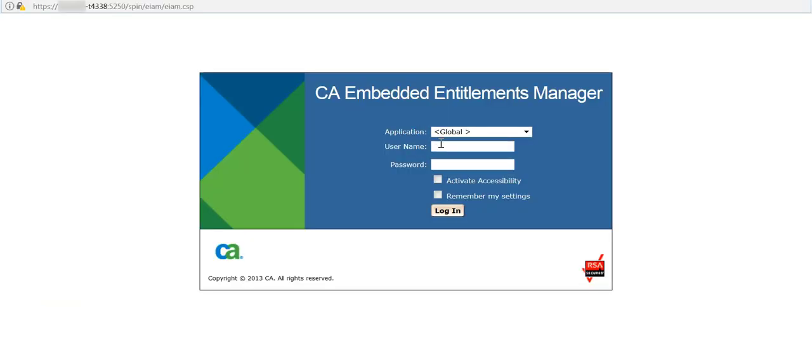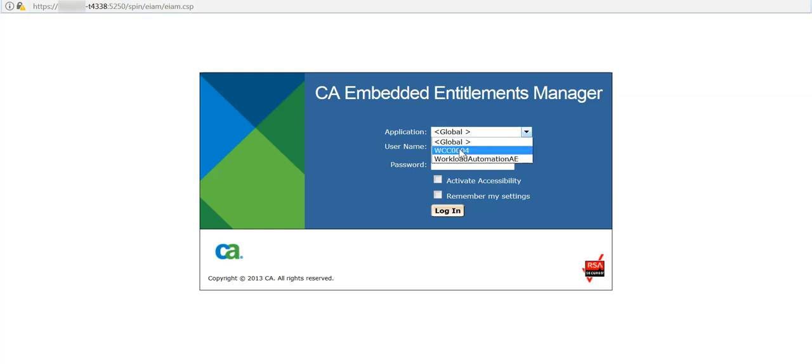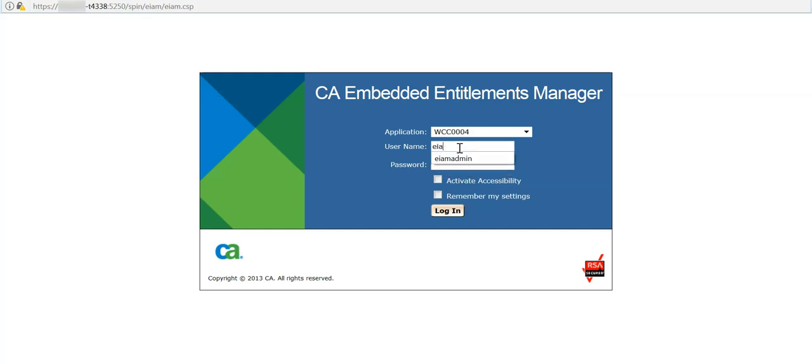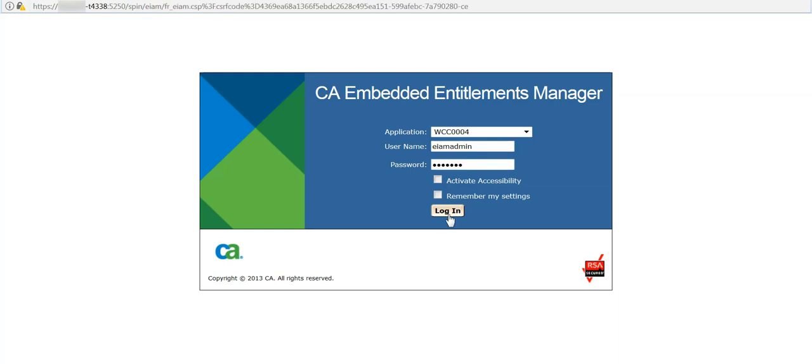The application should be WCC instead of flowable. The username should be EIAM admin. Enter your respective password and click on login.